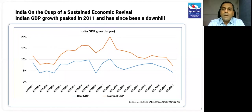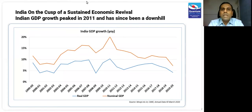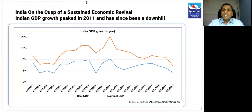To set a bit of context, we actually believe that India is on the cusp of a sustained economic revival. With a bit of good luck, some continuing of certain indicators, and some sane policymaking by the government, maybe we can extend and sustain this economic recovery that we are seeing.